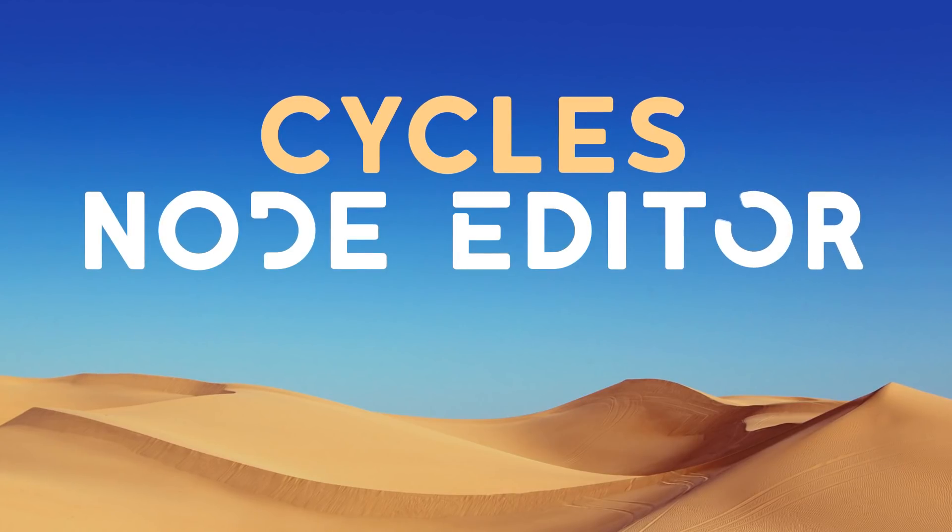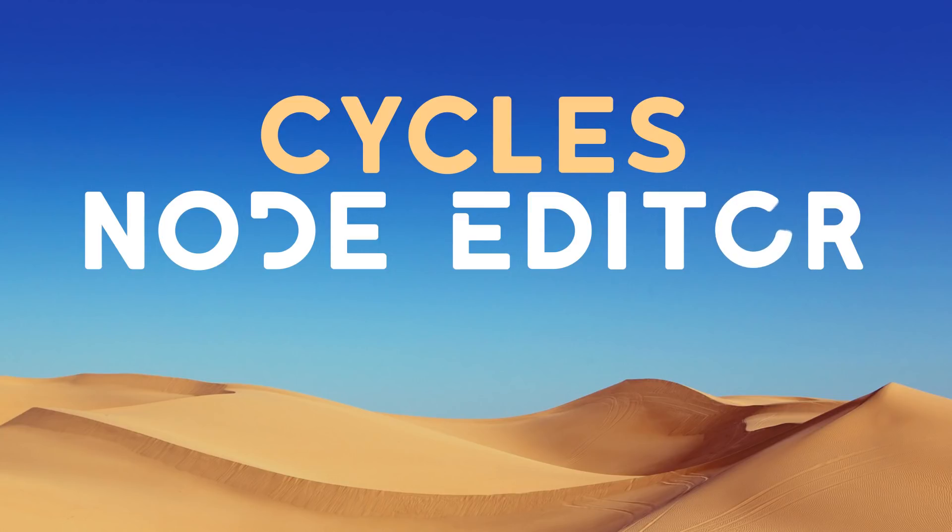Hey guys, welcome to part 2 of the introduction to the cycles node editor mini course.